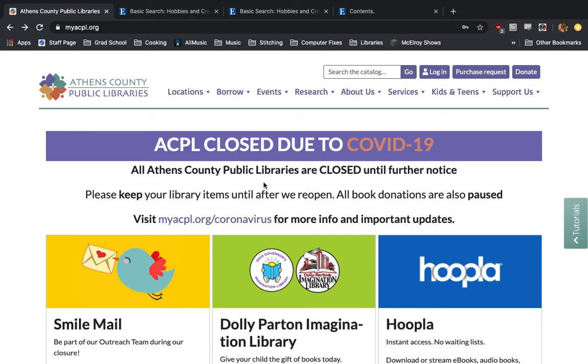This week, Sari showed you how to use Creative Bug. I'm going to continue that train and show you another DIY resource called the Hobbies and Crafts Reference Center.